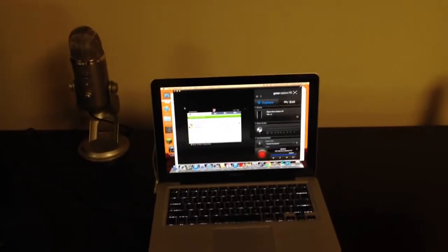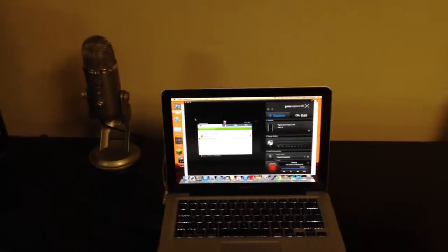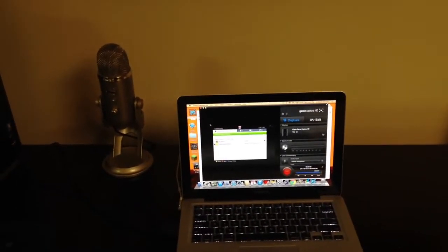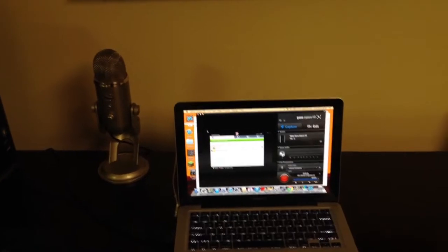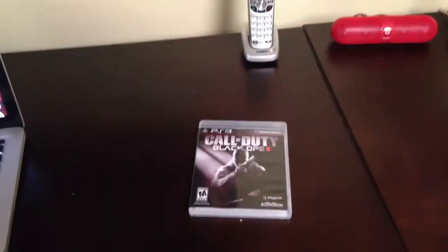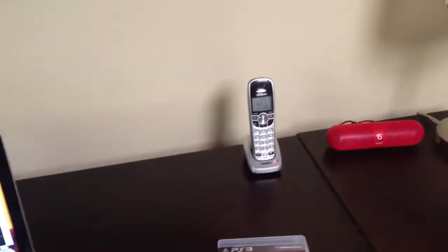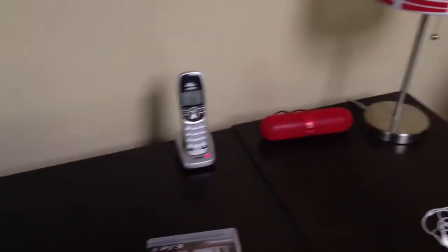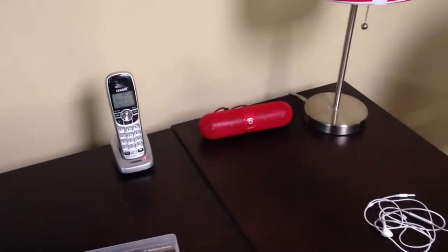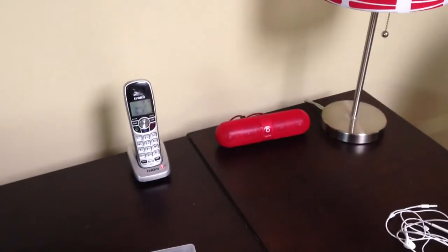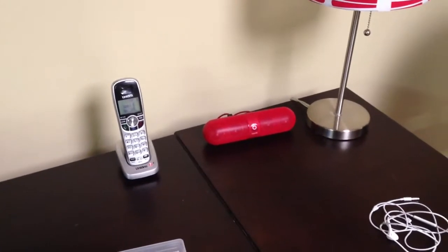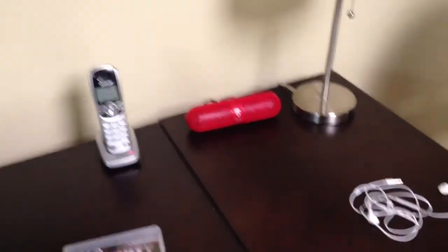So yeah, moving on. This is pretty much nothing right here. Got my Black Ops 2 for the PS3, got my phone, got my Beats pill—for the Dre Beats—just speakers.